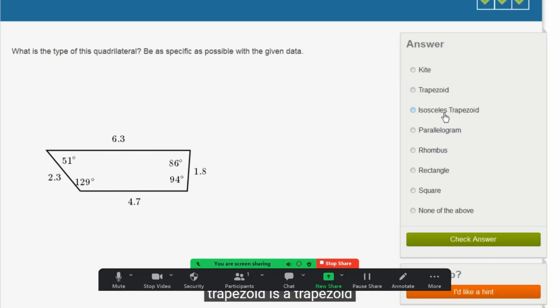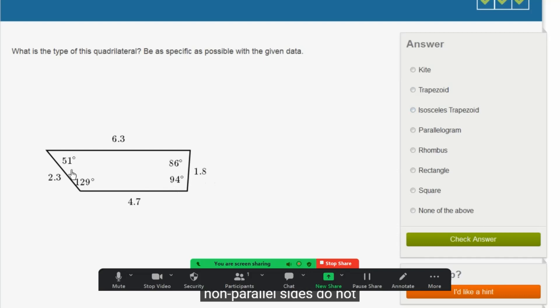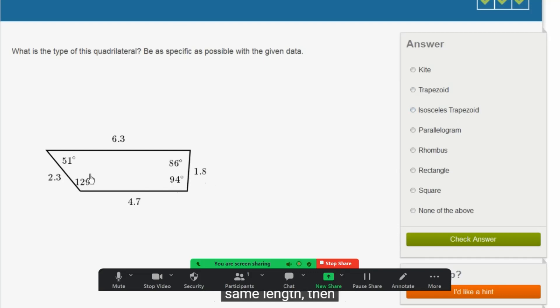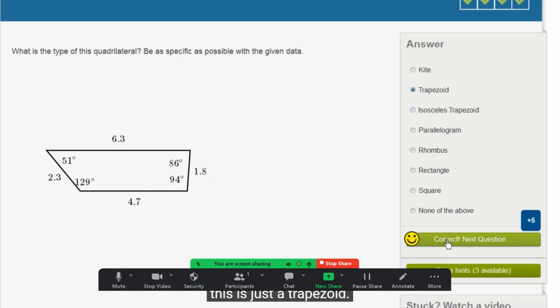Now, an isosceles trapezoid is a trapezoid where the two non-parallel sides have the same length. Just like an isosceles triangle, you have two sides have the same length. Well, we can see these two non-parallel sides do not have the same length. So this is not an isosceles trapezoid. If they did have the same length, then we would pick that, because that would be more specific than just trapezoid. But this case, right over here, this is just a trapezoid.